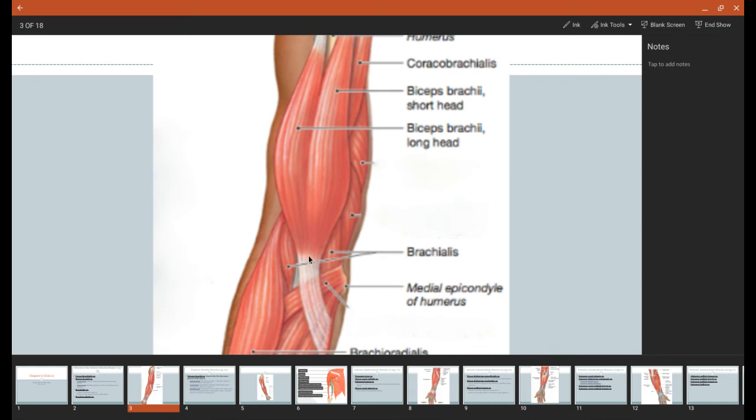What the brachialis muscle does is because it only crosses this elbow joint, it only has one action here, and it's just going to be flexion of the forearm. And it's going to be innervated by a couple of nerves. Musculocutaneous will innervate parts of it. The median nerve and the radial nerves will also innervate different parts of brachialis.